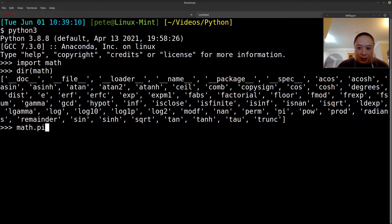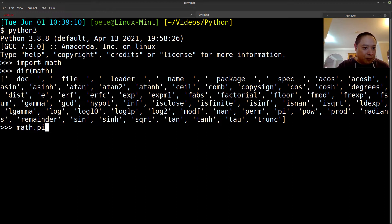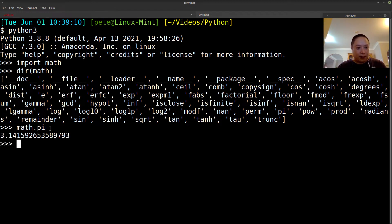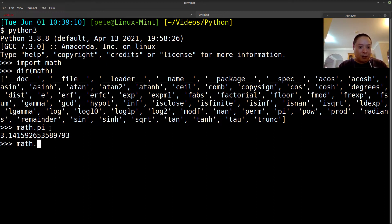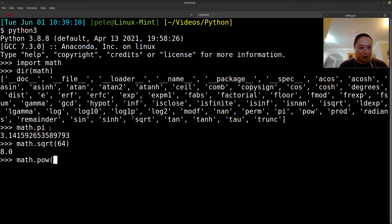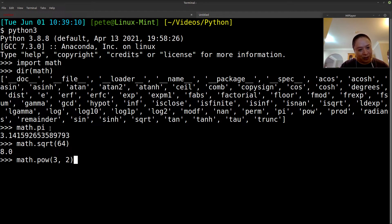So we'll use some of these as an example. So if I want to see what pi is, we just have to call the module name. We've imported it already, so now it's just a matter of accessing any of these attributes or functions with the dot notation. So there we can see what pi is, we can use the square root function, power. So we'll take 3 to the power 2, or 3 squared, which is 9.